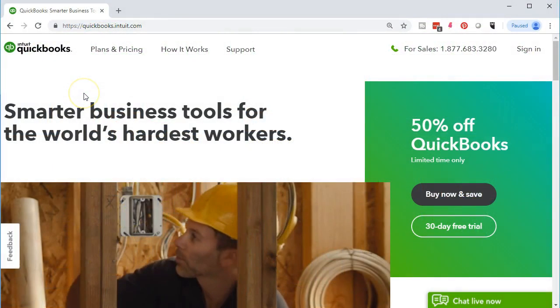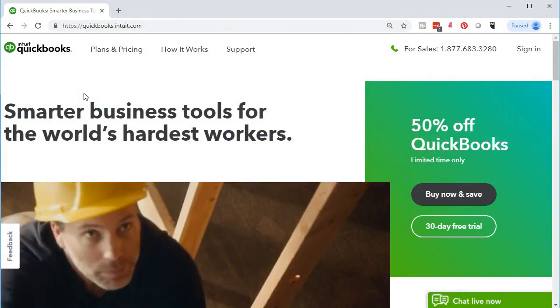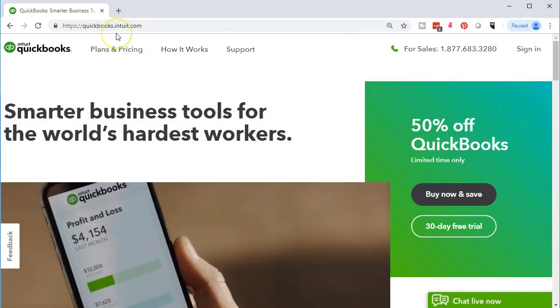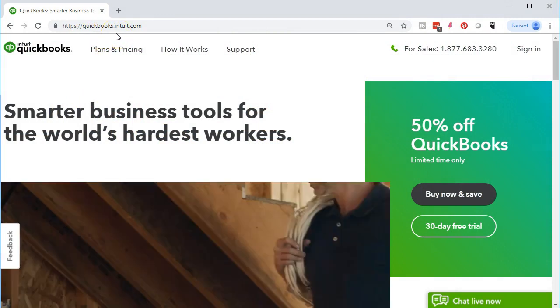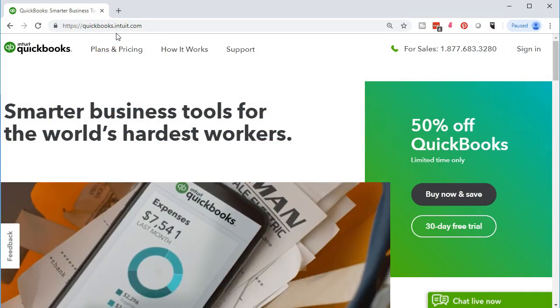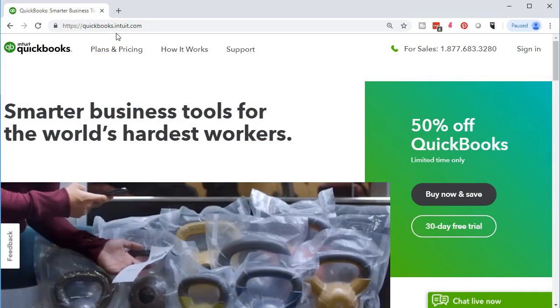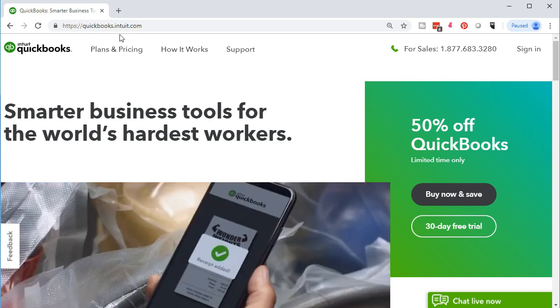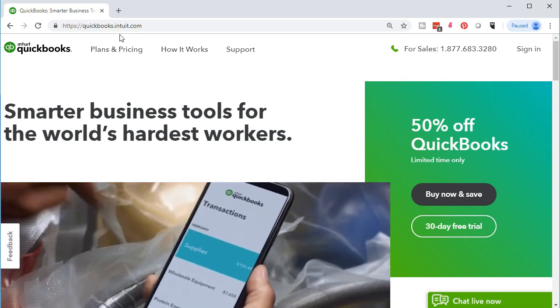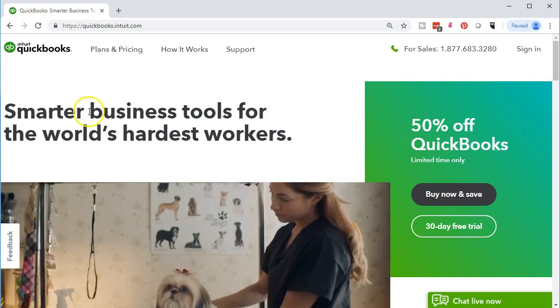Here we are on the Intuit website, quickbooks.intuit.com. Intuit is the owner of QuickBooks.